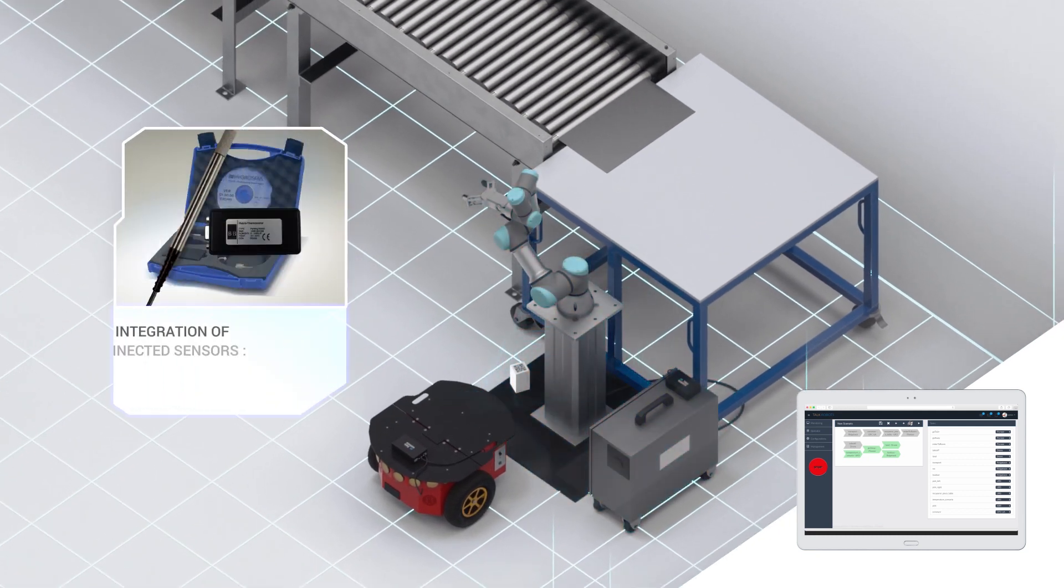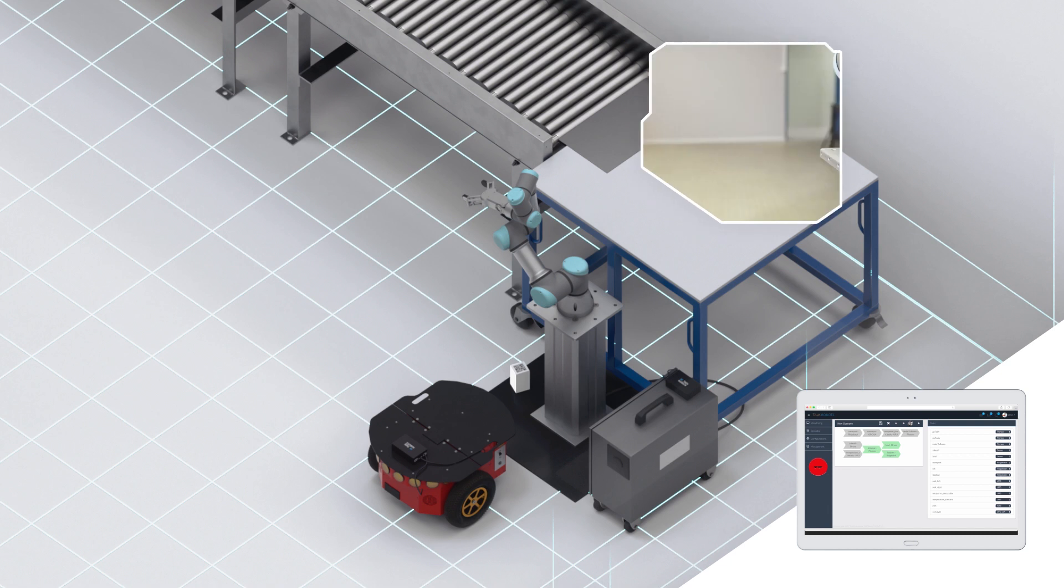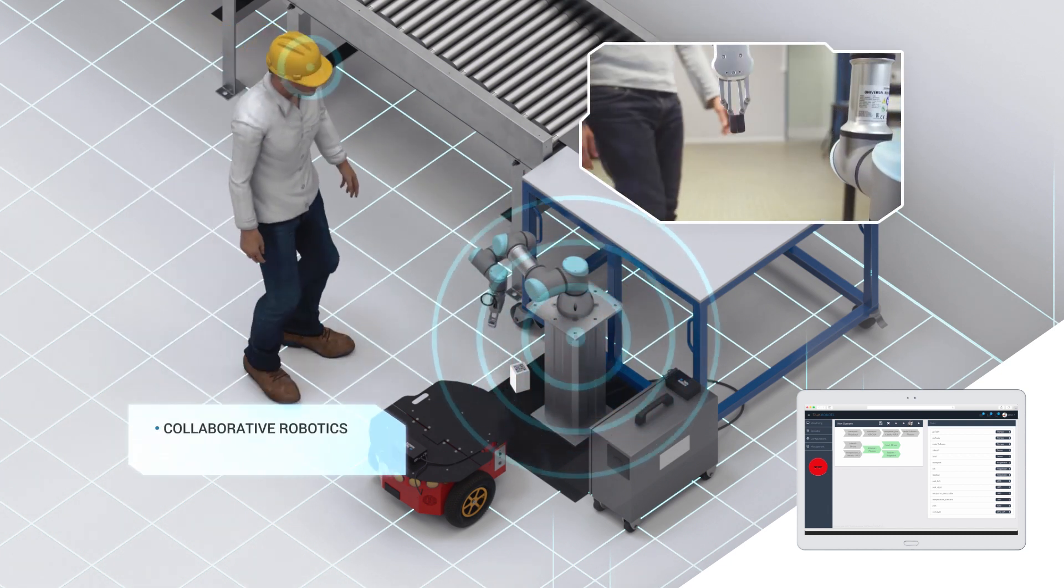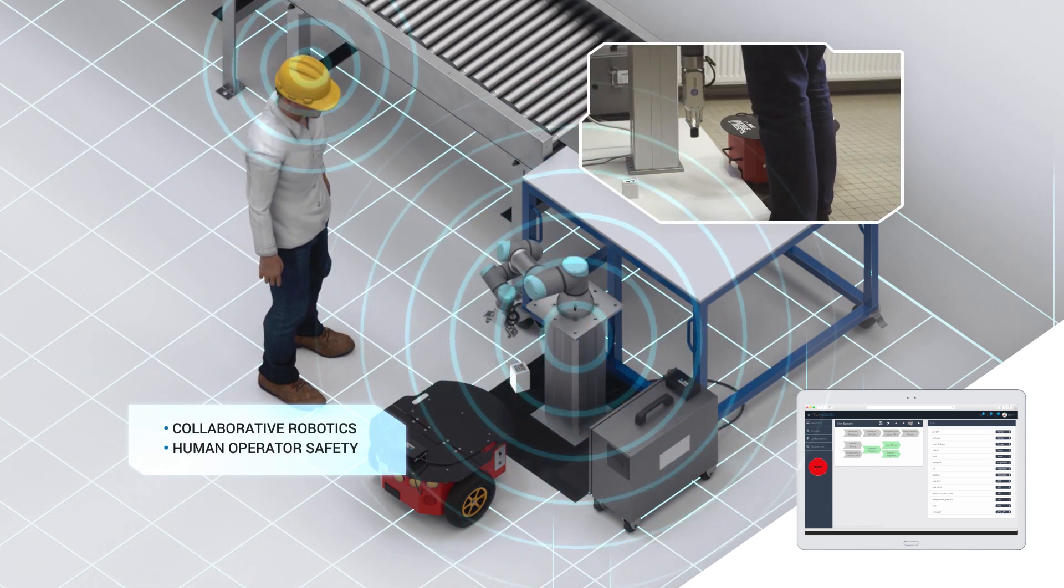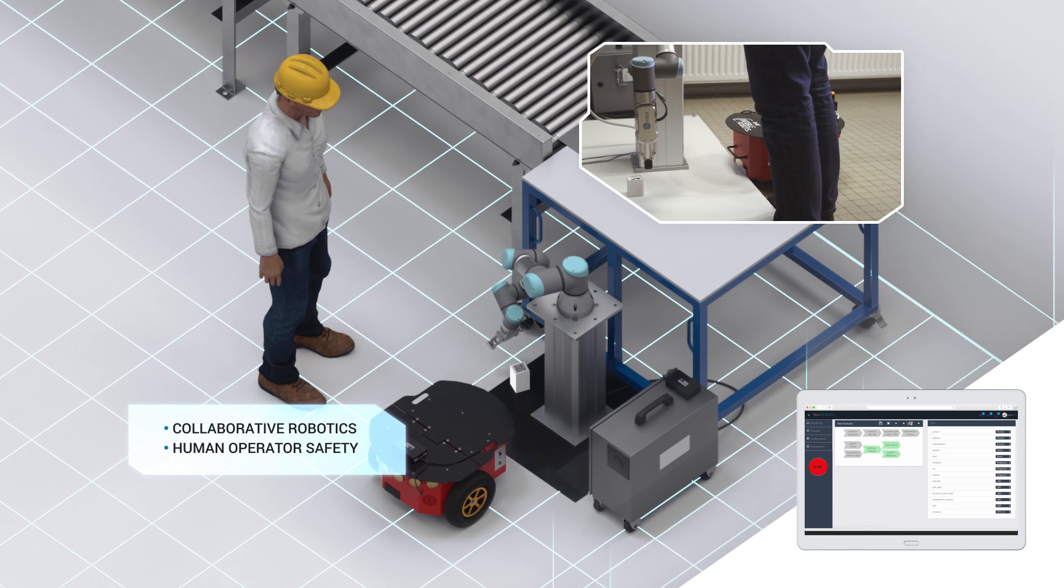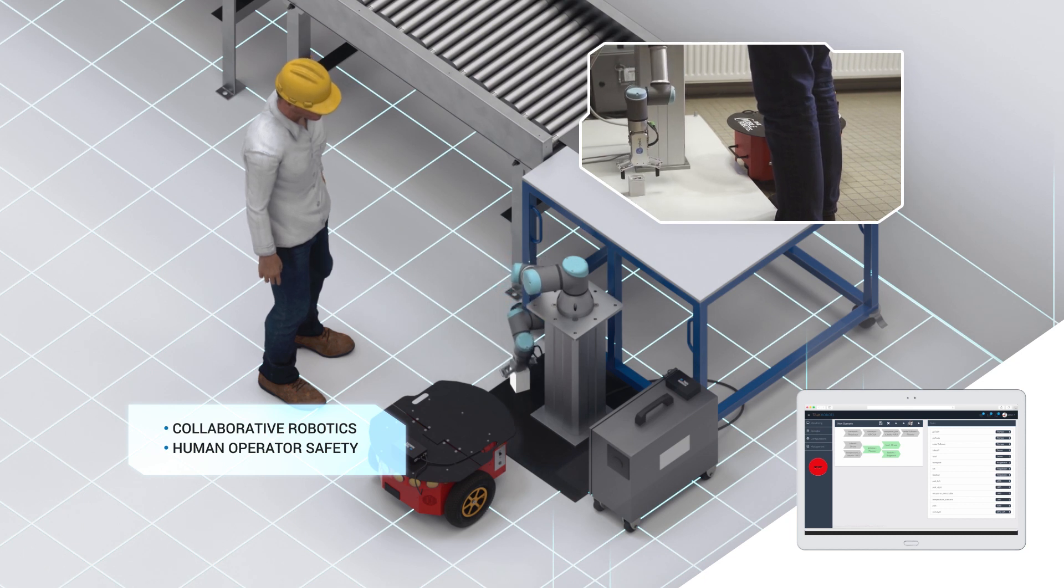TalkRobots allows easy integration of new equipment such as connected sensors, RFID tags, ultra-wide band tags, etc. By integrating a simple RFID tag, TalkRobots detects the presence of an operator in the vicinity of a robot and can ensure his safety by reducing the robot's speed.